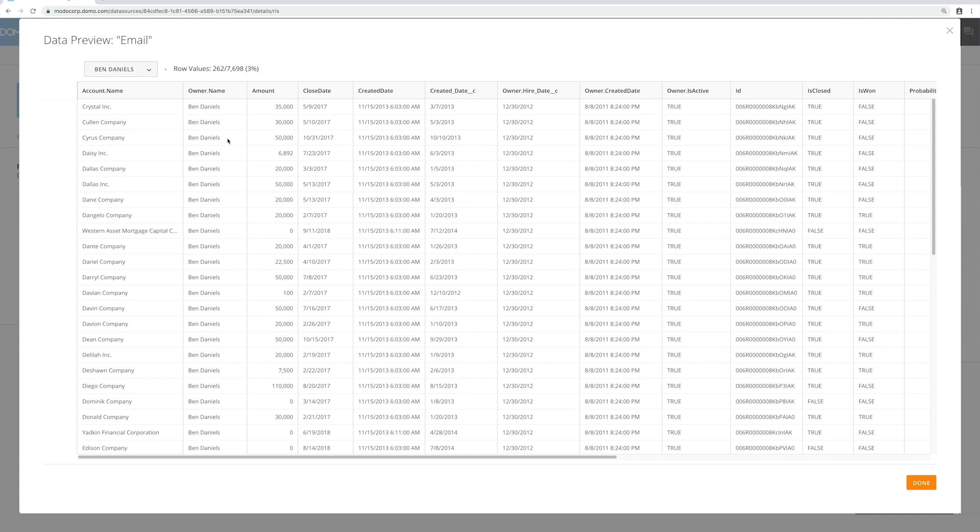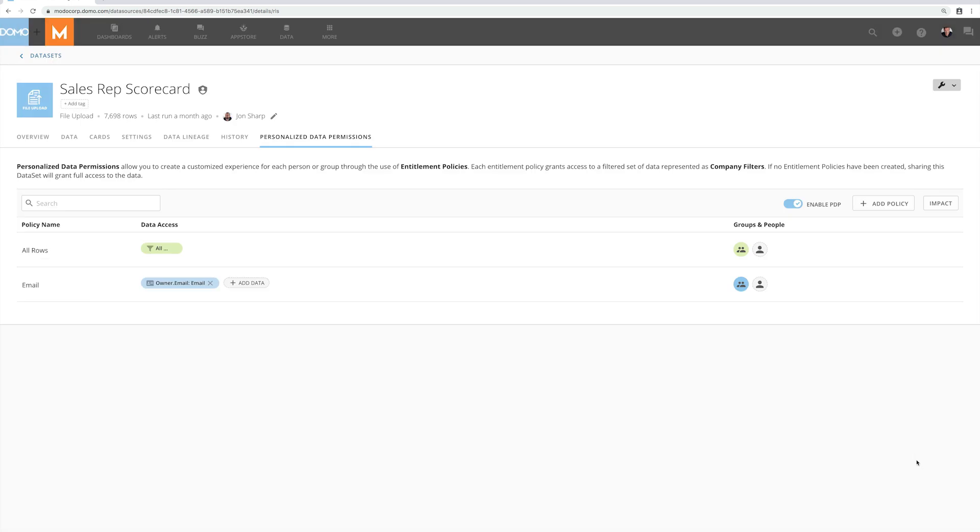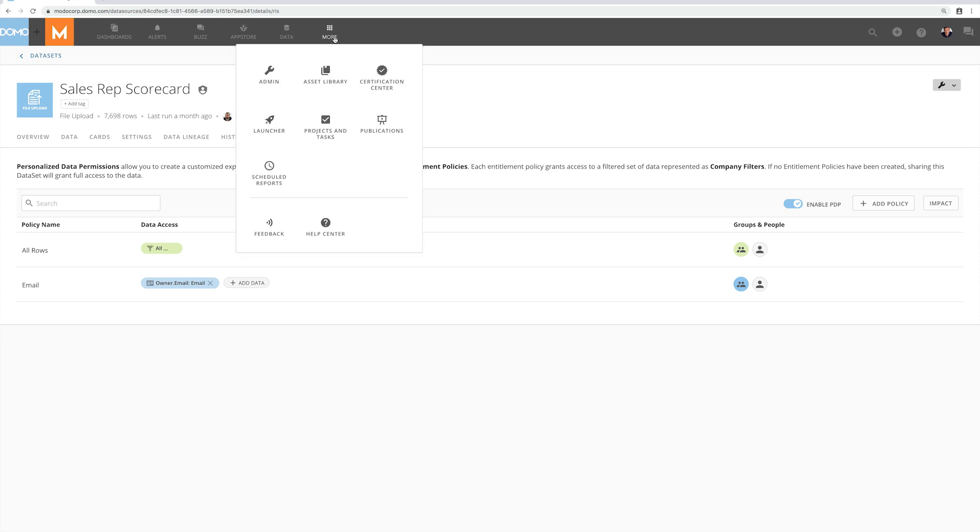Now with only a few clicks I've replicated what used to take hundreds of policies to create. My entire sales force is now represented individually by this single policy and everything is secure because these user attributes have been locked so users cannot change them.